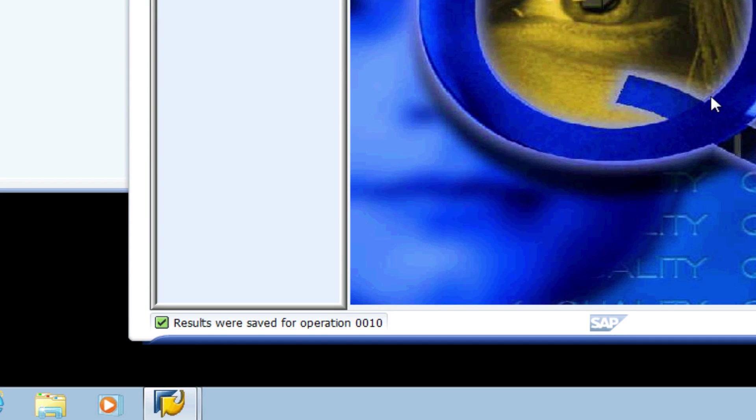The inspection document is now electronically signed, approved, and saved. He can continue with other inspections using the same procedure.